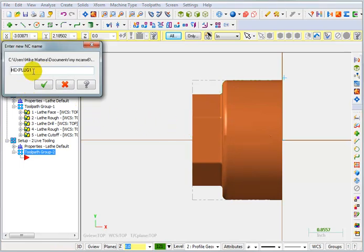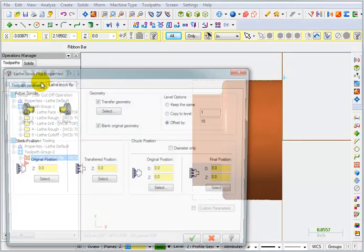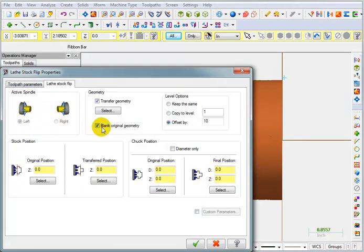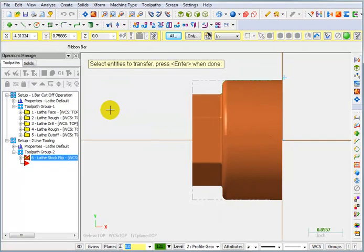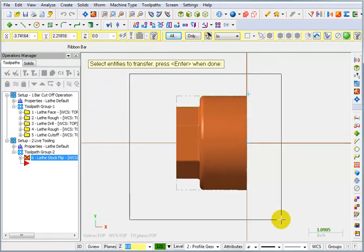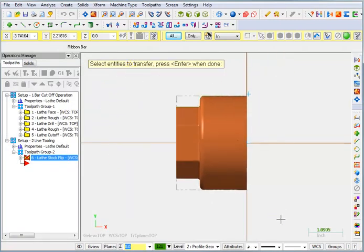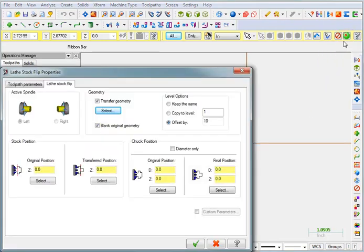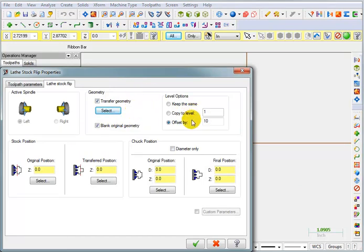Now, it's coming up with a name for the NC program. I can give this a different name if I want to. And in here, we're going to tell it what it is that we want to flip. So our geometry, I'm going to say Select. And I'm just going to put a window around all of this. And my selection. And just as before, it's going to make a copy of it, move those to a different level, offset by 10. It's going to blank the original geometry.